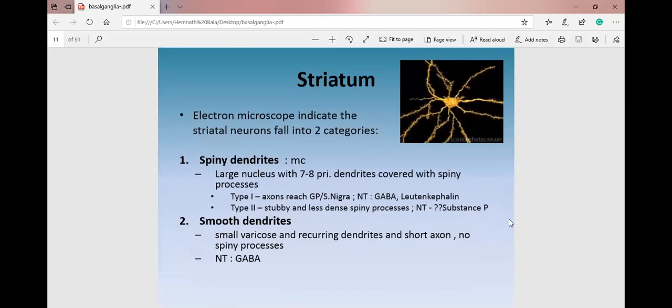The cells present in the striatum include small, medium, and large multipolar neurons. The medium-sized cells are most numerous — the corpus striatum has 20 times more cells than the globus pallidus. These cells have spines where many synapses occur, formed by fibers arriving from the cortex, creating finely branched dendrites. The smooth dendrites have short axons, and the main neurotransmitter is GABA, which is inhibitory.